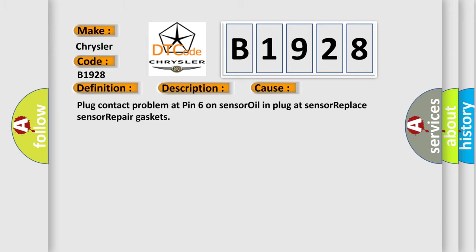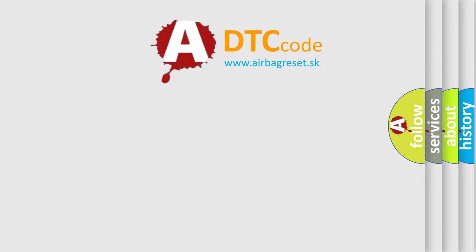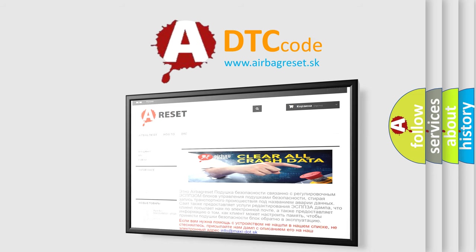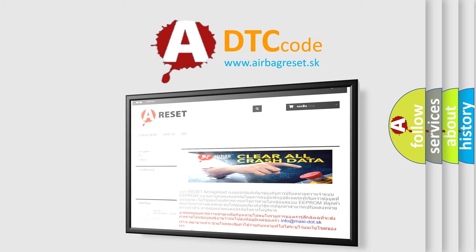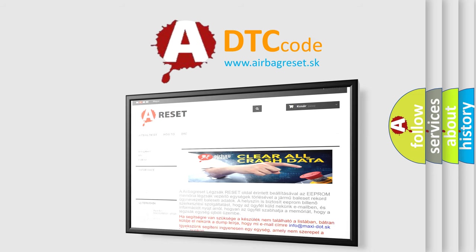The Airbag Reset website aims to provide information in 52 languages. Thank you for your attention and stay tuned for the next video.